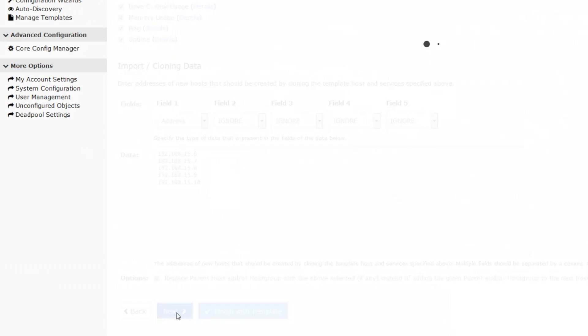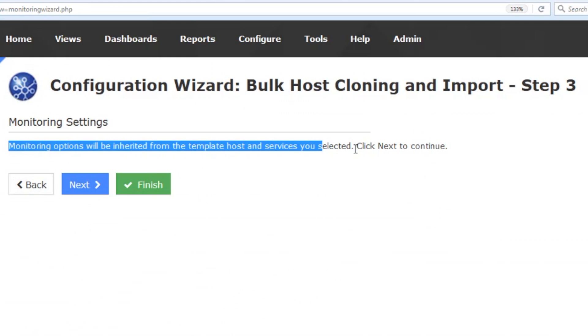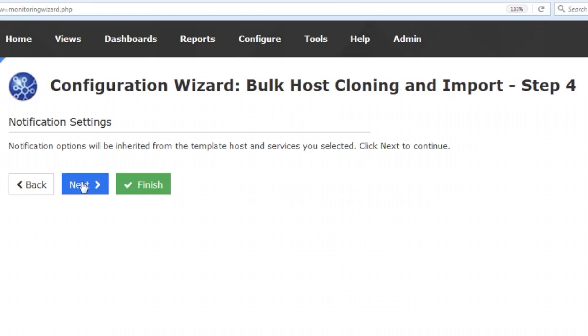So we'll go to next and every wizard has five steps. Three, four, and five in this wizard, pretty simple. Basically it's going to say that monitoring options are going to be inherited from the host that we chose to clone from. And we go to the next.